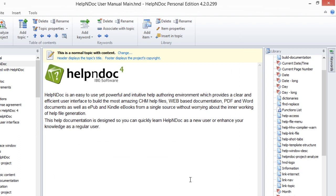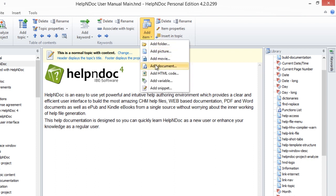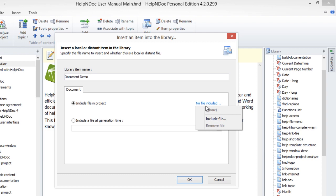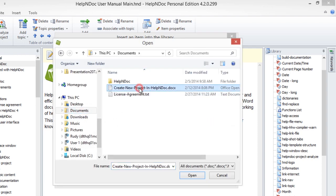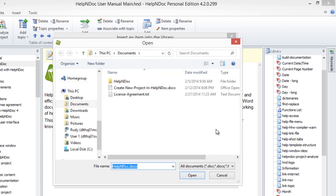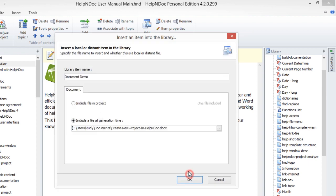To add a document to your project, use one of the methods previously shown to open the Add Item Options menu, and then select the Add Document option to open the Document Properties box. Enter the name of the document item, and then select one of the options below. Include File in Project imports the document file in your project, displaying a placeholder in the text editor, which is then replaced when generating the documentation. Click the No File Included link to display the file browser to select the document to include in your project. Include a File at Generation Time will load and include an external document from your hard drive when you generate your documentation. Click on the File Browse icon to browse for the file, which then displays the file path in the file text box. When done entering the properties, click OK to save it in your library and close the window.